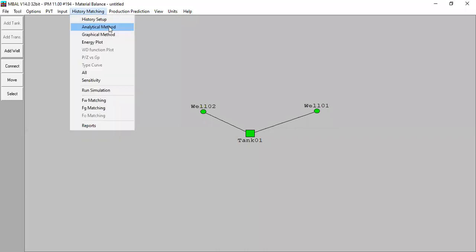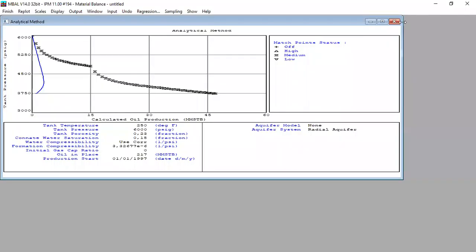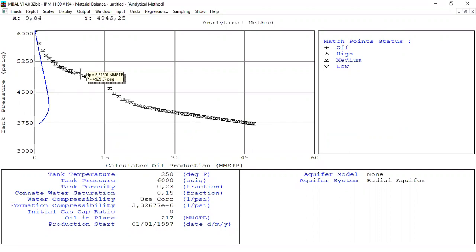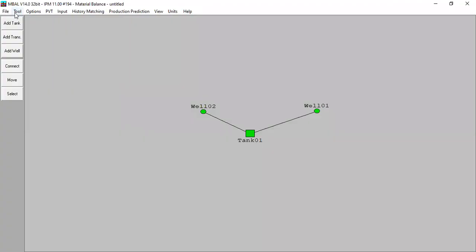Let's try the analytical method first. You can see this is the pressure data and this is the pressure results assuming no aquifer. Clearly you can see it doesn't match, so the first thing I will do is to create an aquifer for this model.